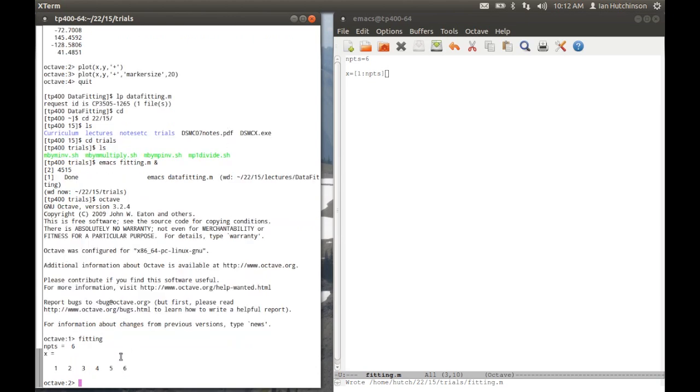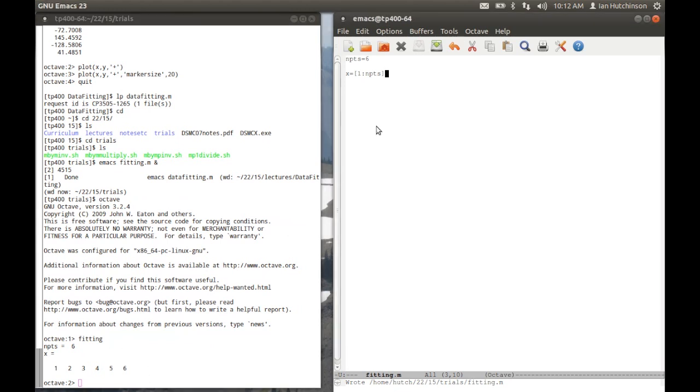If I do that, what you see happens is it tells me that npoints is six. It tells me that x is one, two, three, four, five, and six.